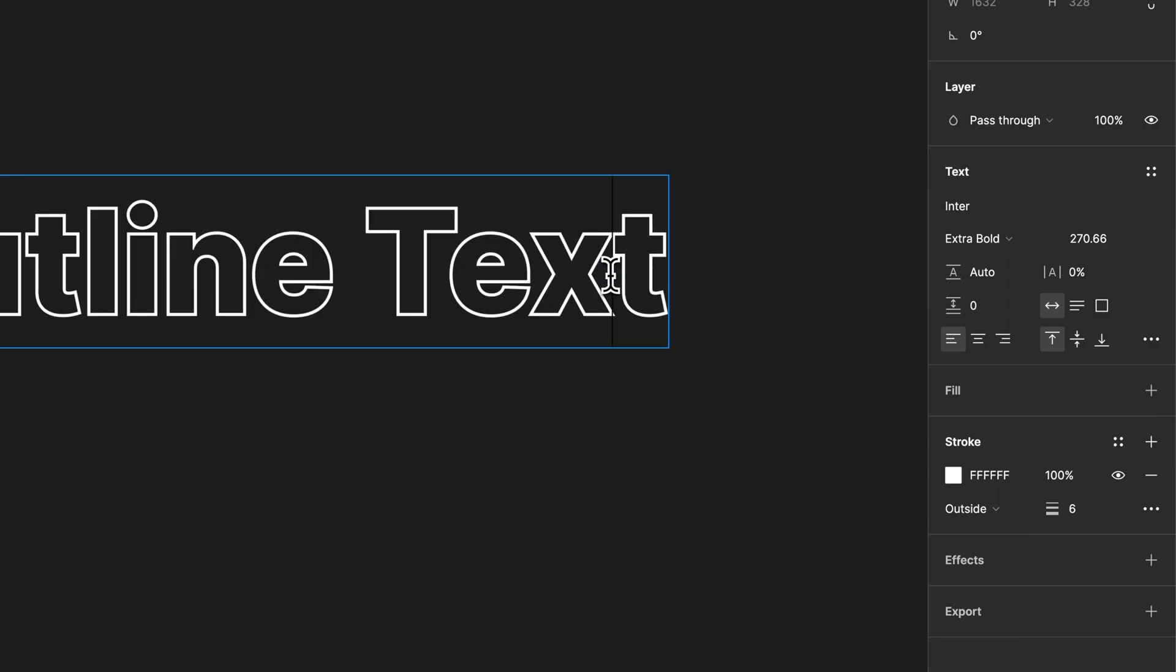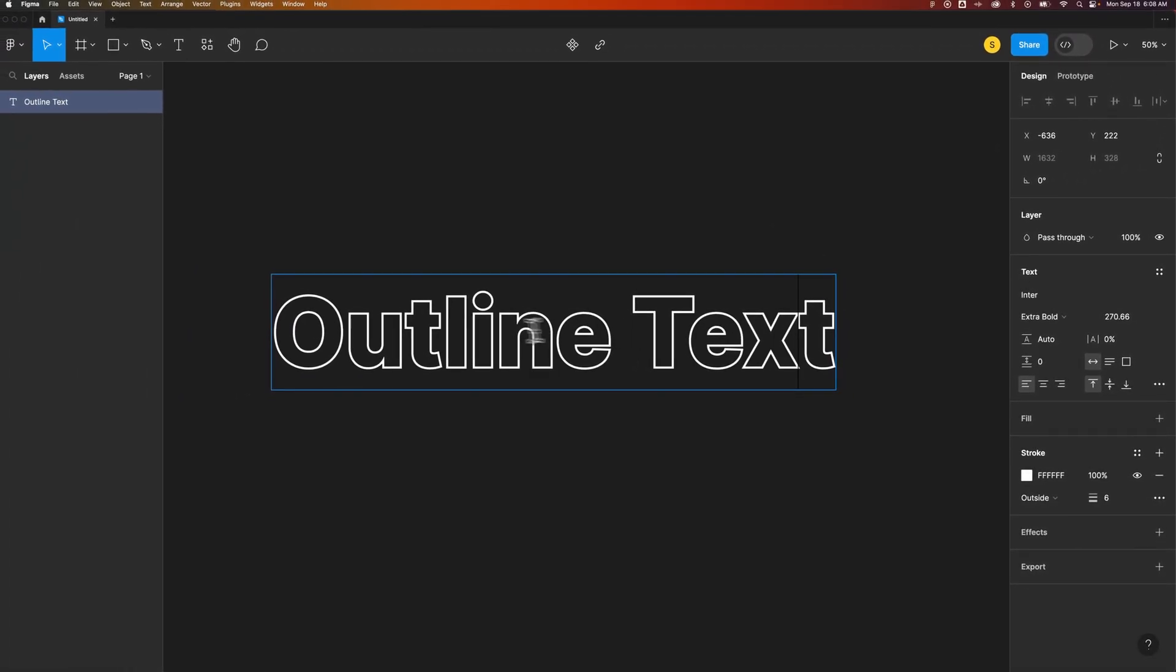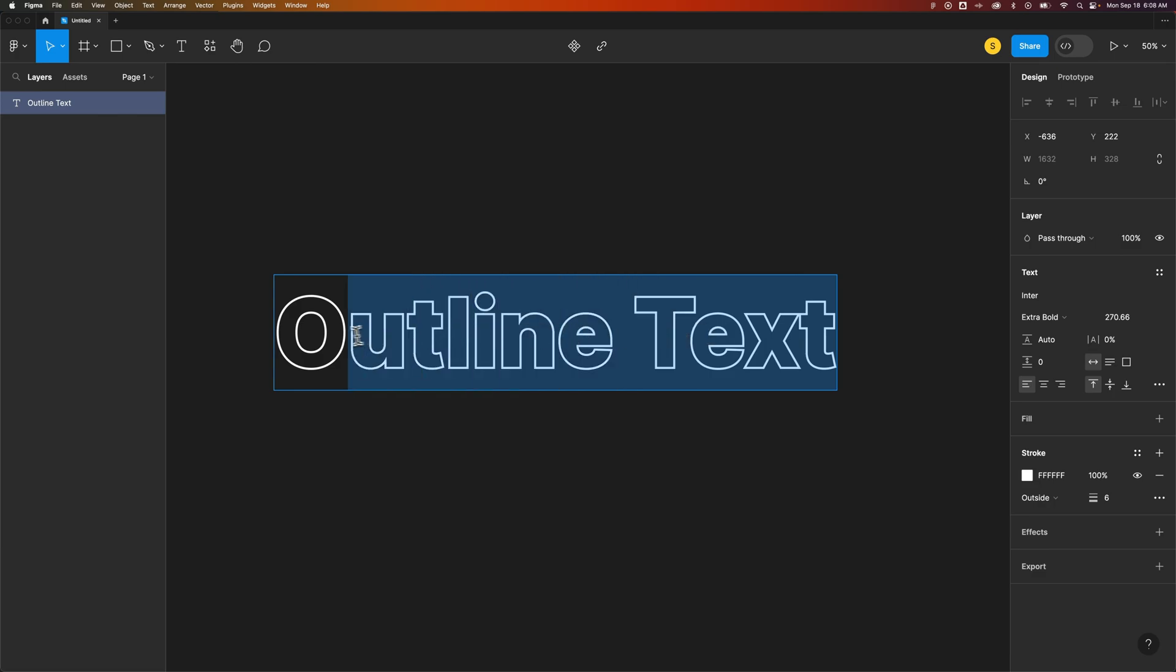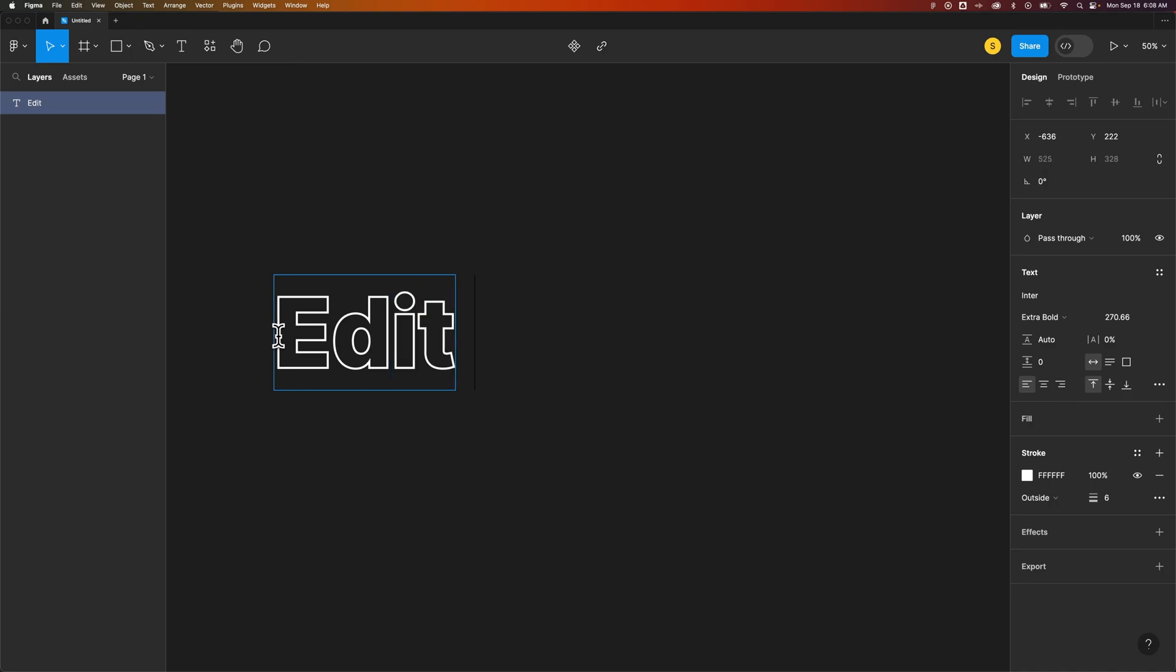And of course, you could come in here and kern or adjust the letter spacing to fit. And also, you can completely edit the text. So the text is still editable. You can still utilize this text.